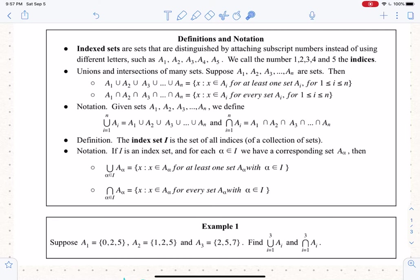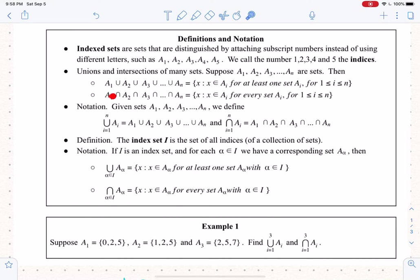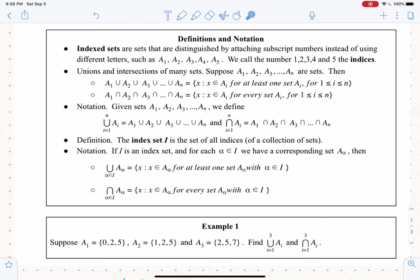For intersections, we have a similar definition. If you want to take the intersection A1 intersect A2 intersect A3, and so on up to A_N, in order for a member X to be in the intersection, X has to be a member of every single one of those A_i's. So for intersections it has to be in every single one; for unions it has to be in at least one. That's unions and intersections.